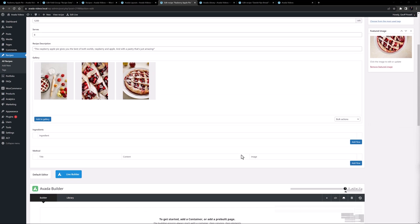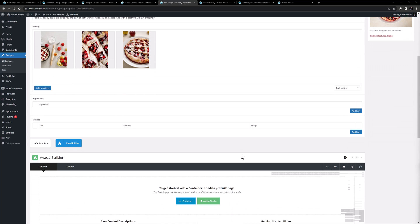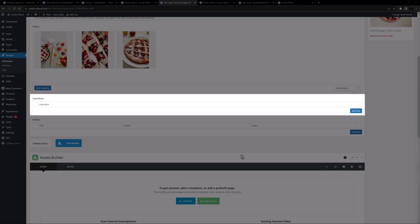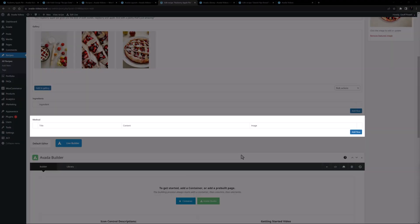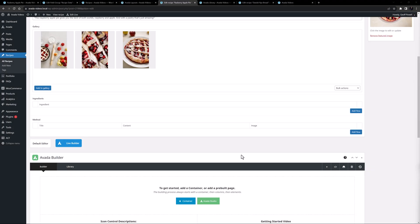I've deleted all my manual content and refreshed the post. Now as we scroll down we can see the new repeater fields we added to ACF Pro — here are the ingredients, and below is the method. The recipe information still has to be entered here, but it's now completely separate from the design. You might have an editor adding the recipes without any control over how the content looks on the front end.